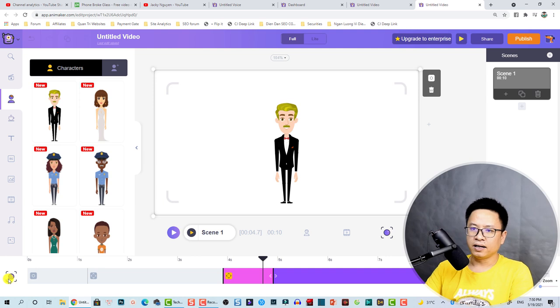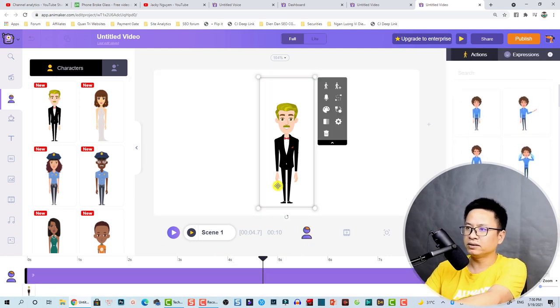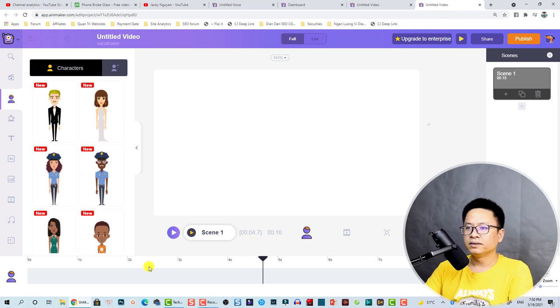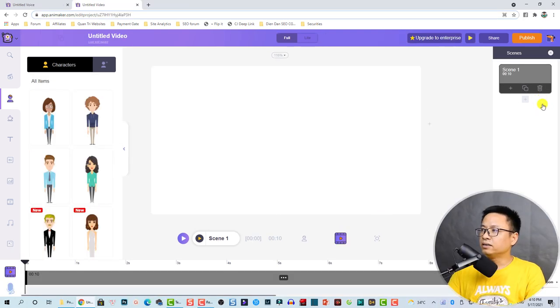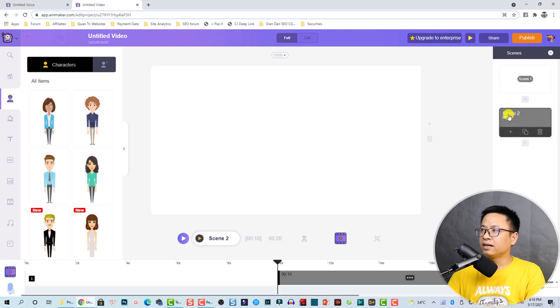We turn back to the video editing timeline and delete the character here. On the right side you have different scenes — this is the first scene.